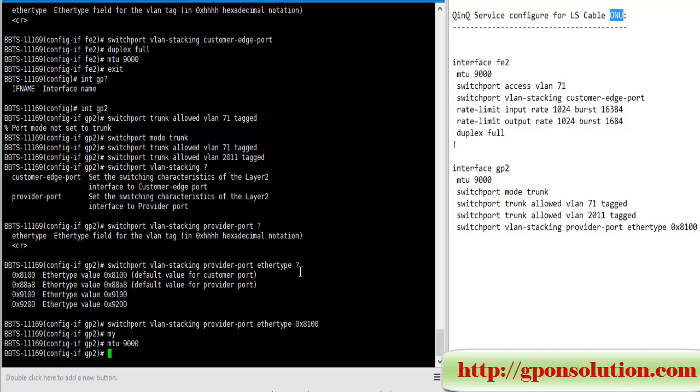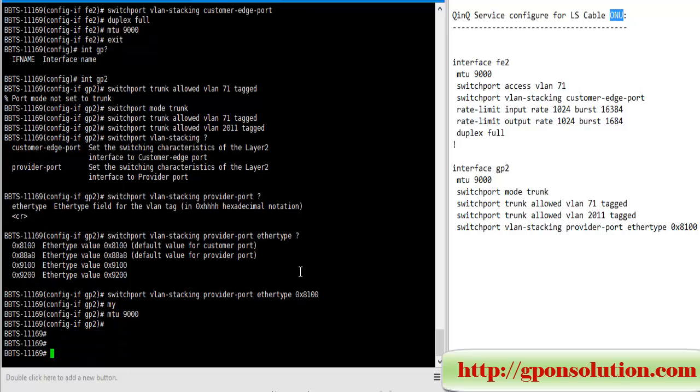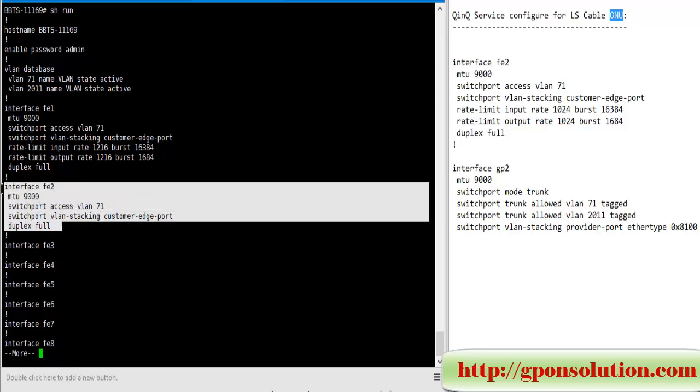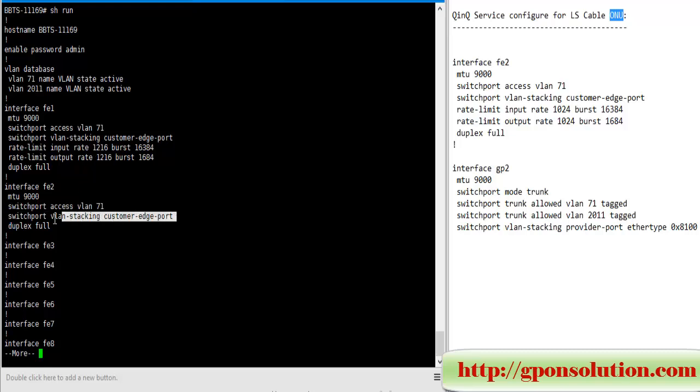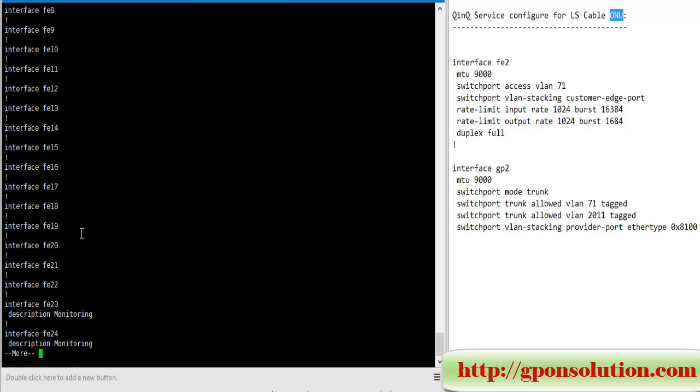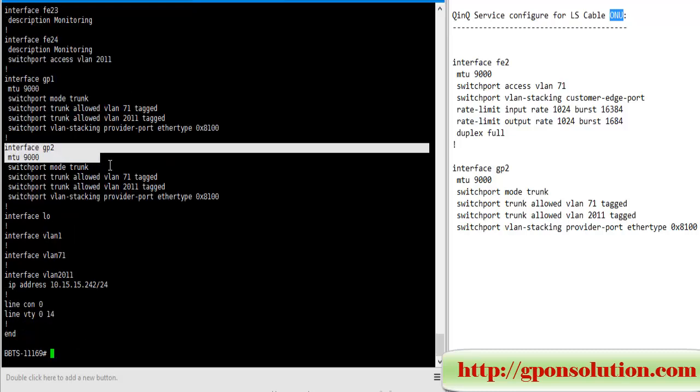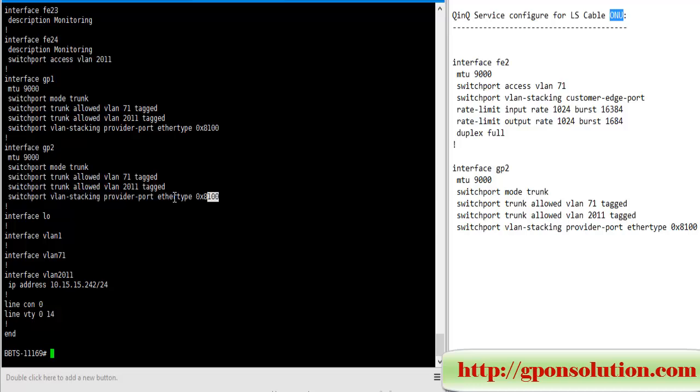Now our configuration is complete, so we again show run to see running configuration. Here FE2 port MTU, access VLAN - this is Q-in-Q configuration for access port, for client port. And this is our upstream port configuration, this is for Q-in-Q service. This port is working in Q-in-Q mode.